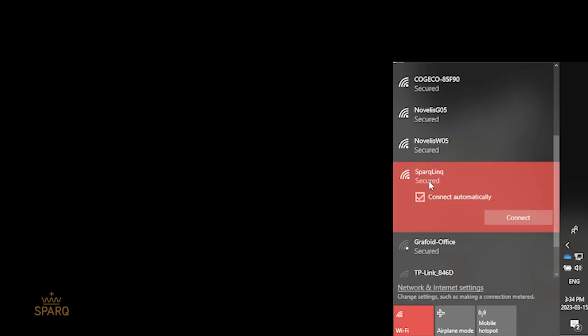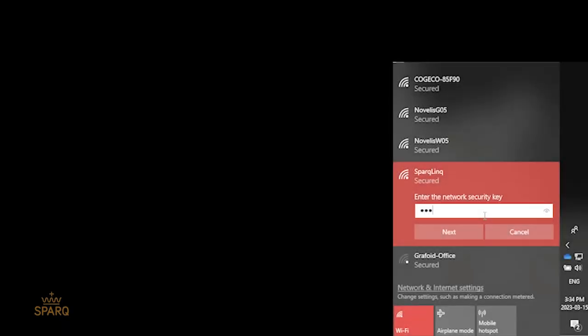Once the third LED has a solid blue light, you should see the SparkLink network in your Wi-Fi network list. For the network security key of the SparkLink Wi-Fi network, please type in SparkLink 80211.